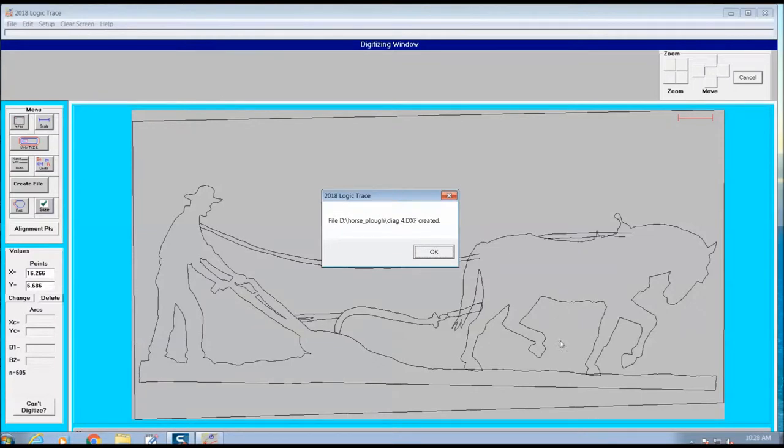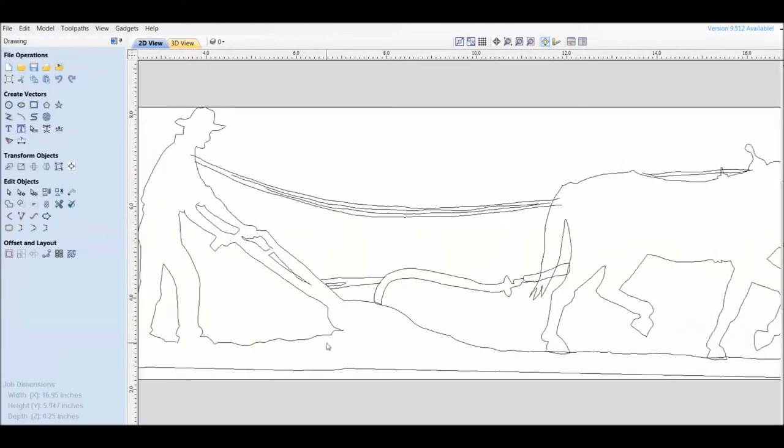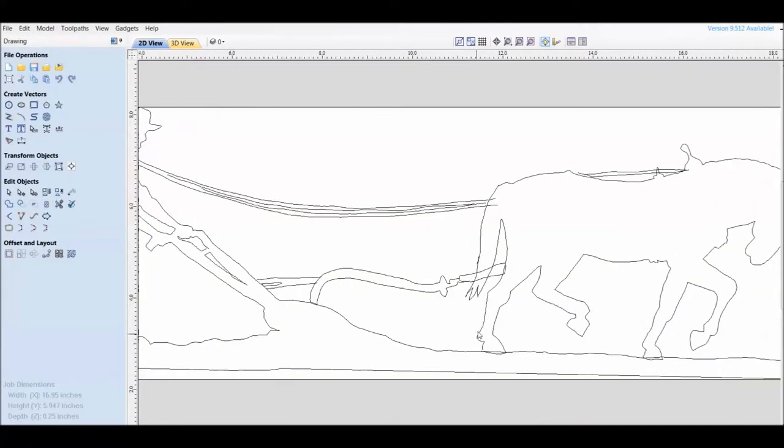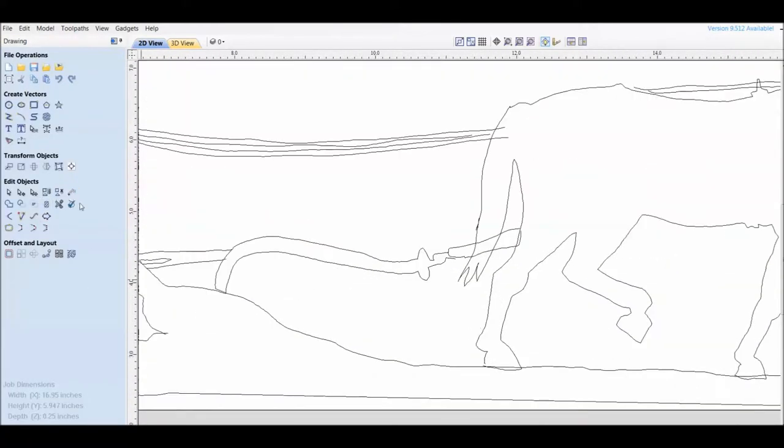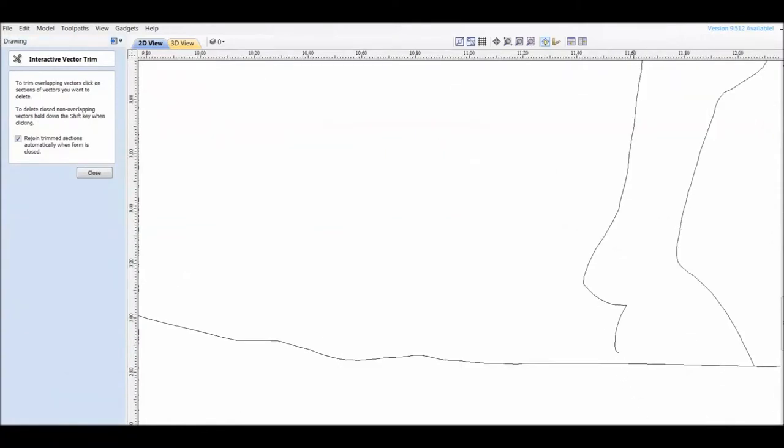I had saved this file about 4 times. Now we're going to load the file, the DXF file, into a vector editing program which I use. It's called Aspire 9.5 and this is where I'll take a look at the vector.